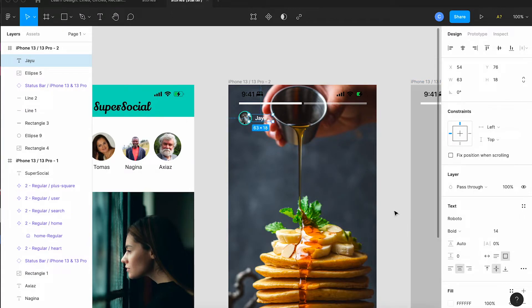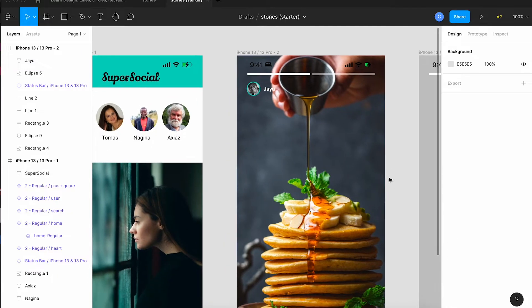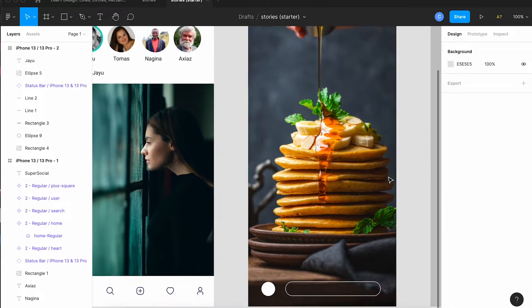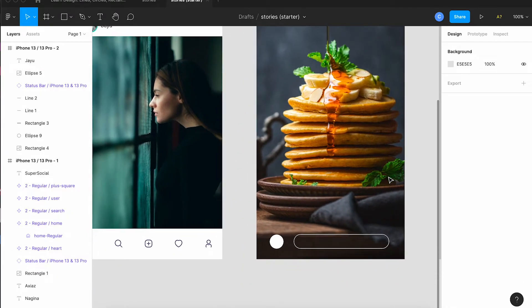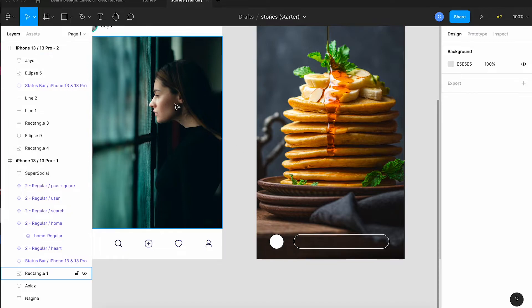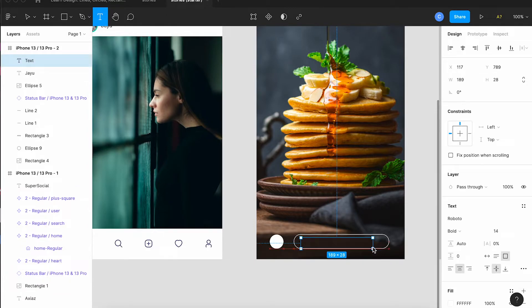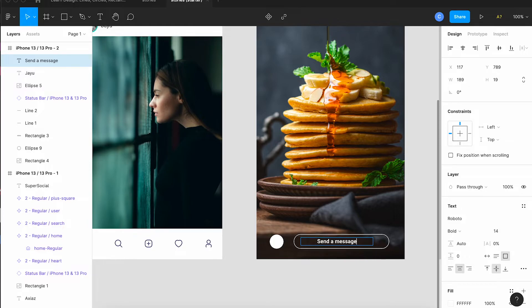Then I'm going to scroll down to the bottom and I'm going to add some text inside this box to tell people to write a message. So we're just going to type it right there. Send a message and then I'm going to change the alignment so that send a message is sitting on the left side of that box.